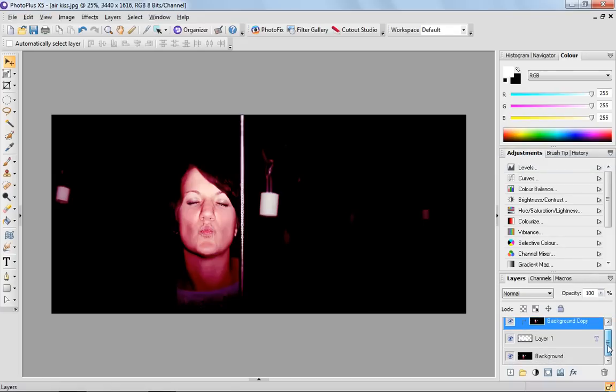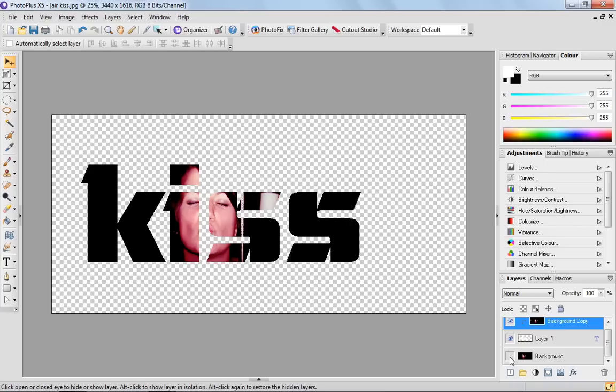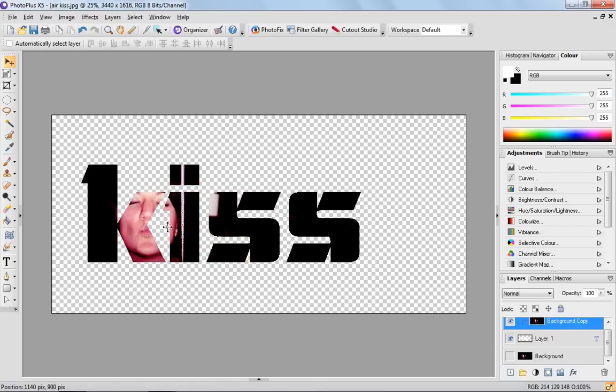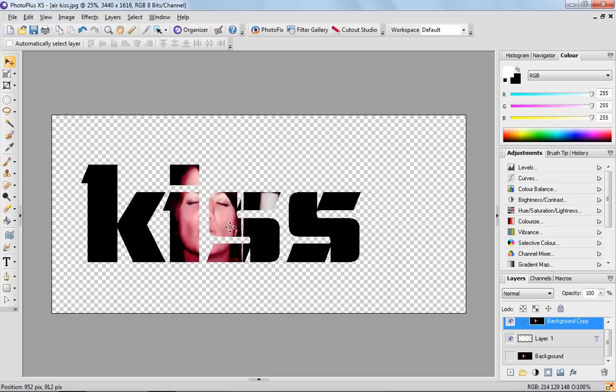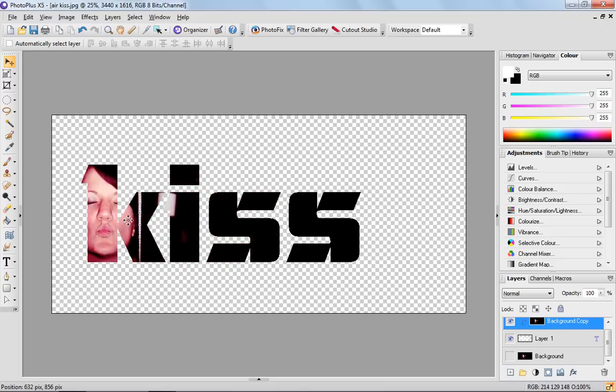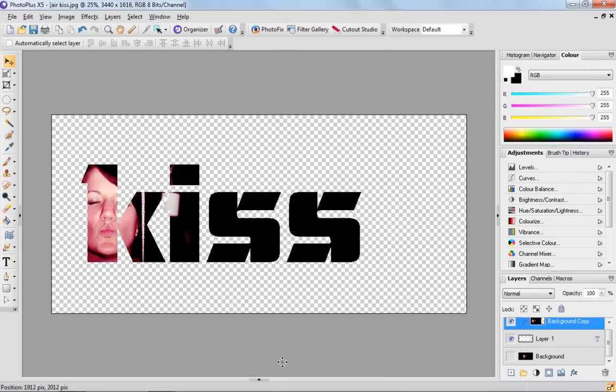Then you come back down to the background and switch that off and there we have it. Our photo is showing through the text and you can move that around like so, so that you position it in the right place and it's as simple as that.